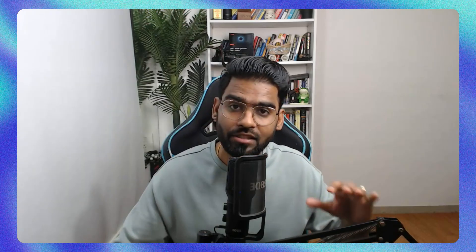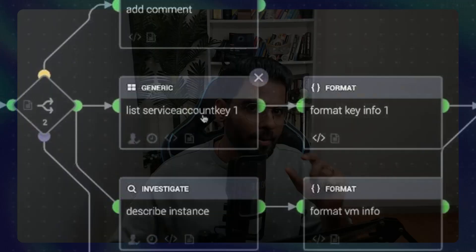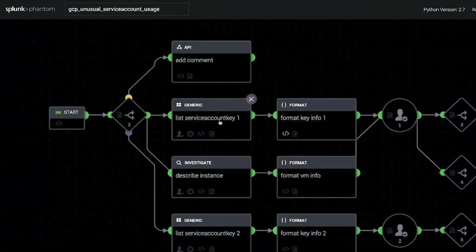Some of the popular SOAR tools are Splunk Phantom, Palo Alto XSOAR, Swimlane, and Google Chronicle SOAR. Now, very carefully, these are all commercial tools. What if I tell you there is a completely free SOAR tool called Shuffle?